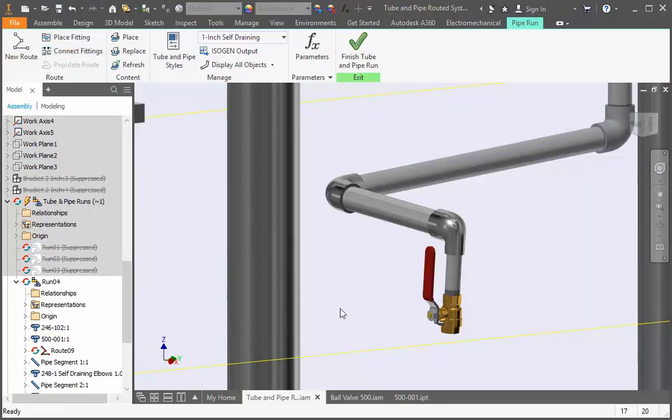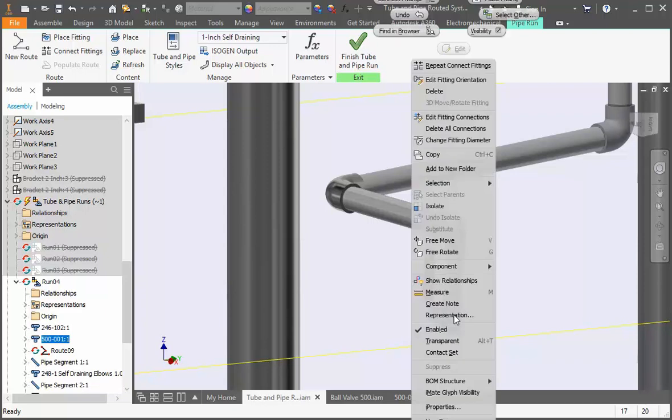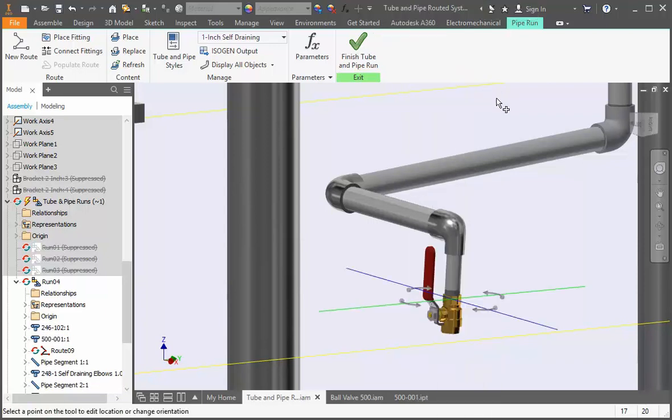Let's rotate it 45 degrees to improve access to the handle. Right click it and select edit fitting orientation. Now drag it to minus 45 degrees.